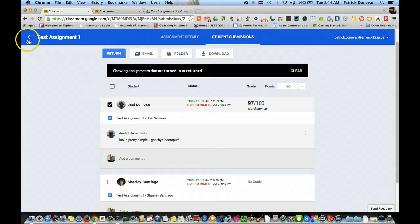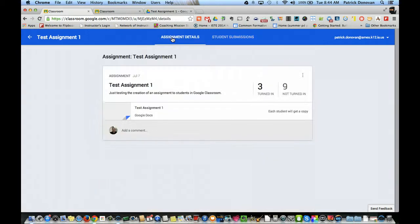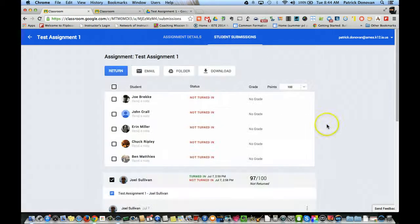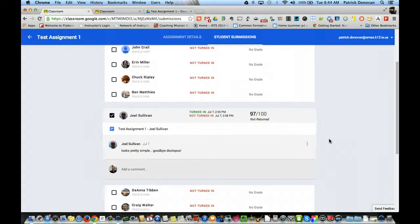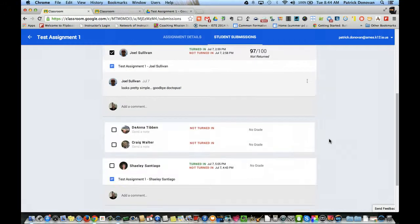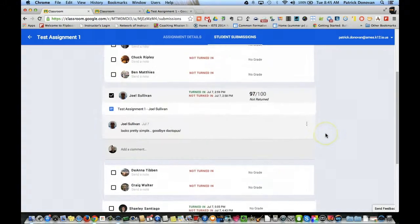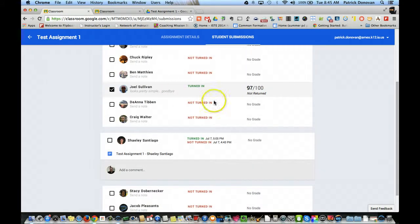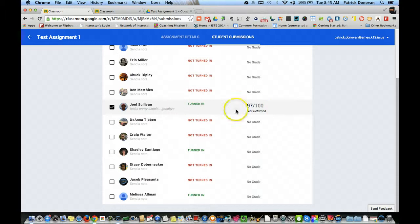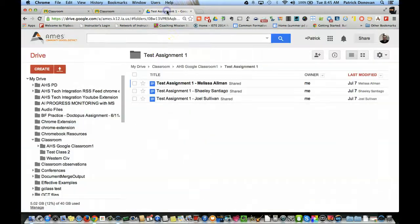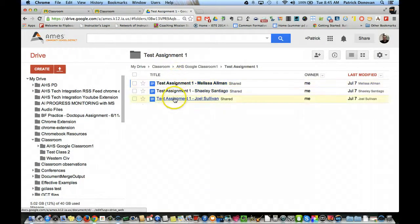Now let's go back to assignment details for a second. You can see this is the basic view. I can click student submissions. I can see who has turned it in and who hasn't. I can even see the grades. If I click this again, it minimizes it. And I can see if I graded it or not.